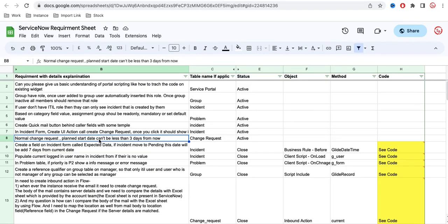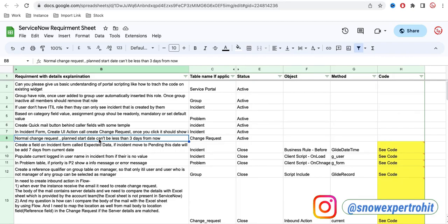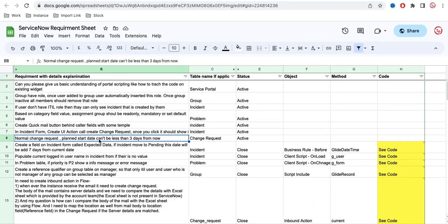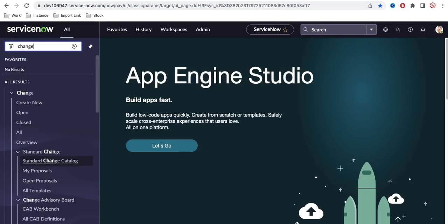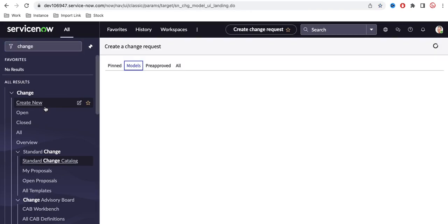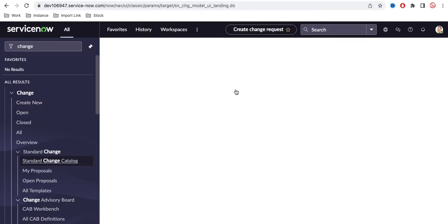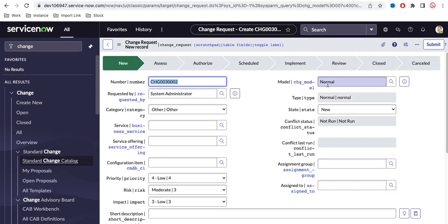Today's requirement: for a normal change request, the plan start date cannot be less than three days from now. So if today is the fifth, you have to select a date at least three days in the future. Let's go to the ServiceNow instance, navigate to change requests, and try to create a new normal change — setting the type to 'Normal'.